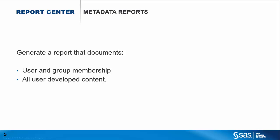In this video, I will look at satisfying two of the most commonly requested metadata reports. Firstly, a report of all users and their group and role membership. And secondly, a list of all user developed content.